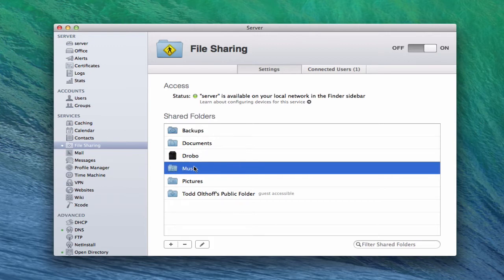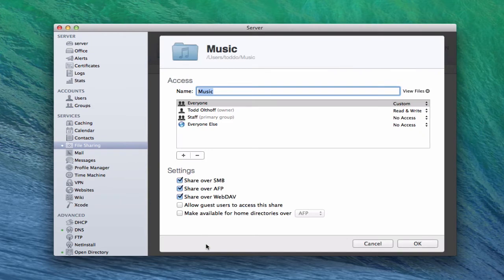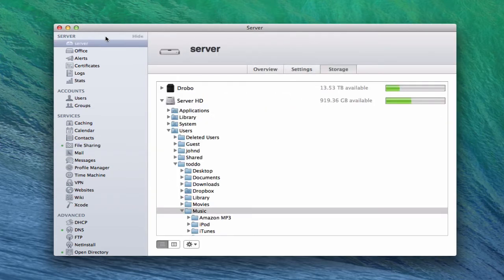I'm going to go into this music folder. To add a new share you click the plus; to remove a share you click the minus; and the pencil allows you to edit them. Let's click Edit. This is what the file share window looks like — I've got my music folder, the file path to that folder, and the name. If I click View Files, it takes me up to the server in the sidebar, into the storage area, and shows me the tree all the way down to where my music folder is.